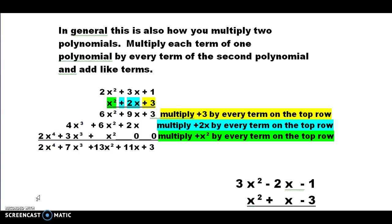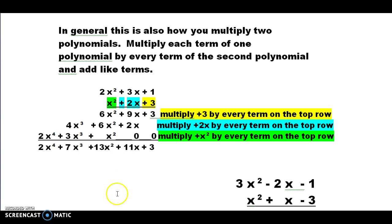So we start with the 3, and we multiply it by the 1, and we get 3. We take the 3 and multiply it by 3x, which gives us 9x. We take the 3 again and multiply it by 2x squared, which gives us 6x squared. So we're done with those three multiplications.